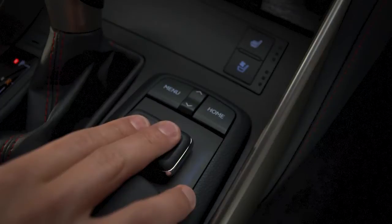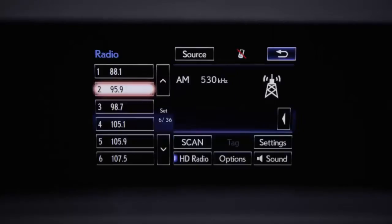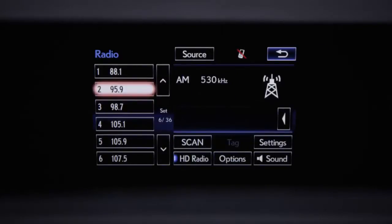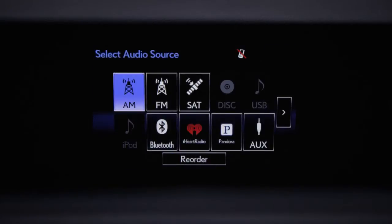Selecting media or radio will take you to the last station or track played. To change the source, select source, then select the icon of your choice.